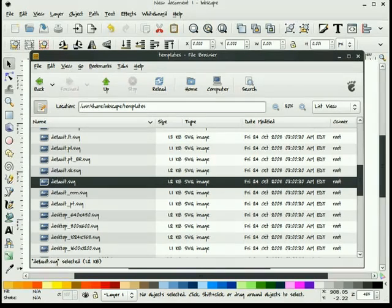In Windows, it might be located in the C program files Inkscape share templates directory. And again, you're looking for the default.svg file.